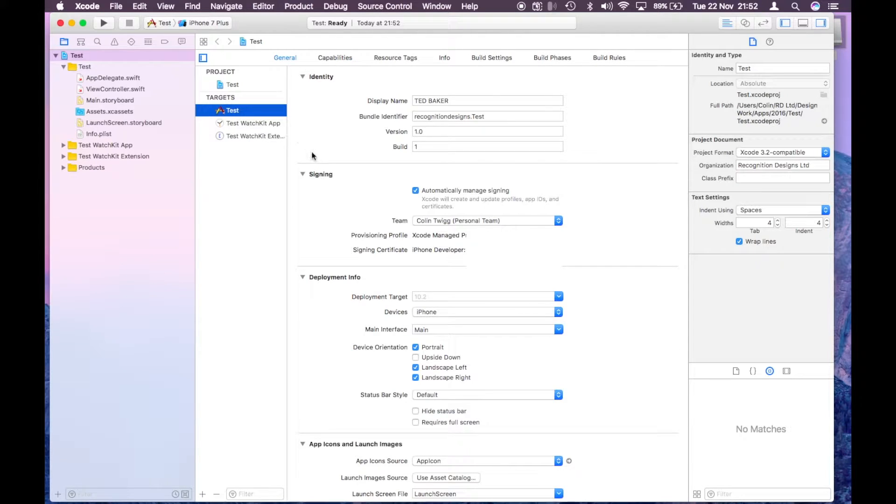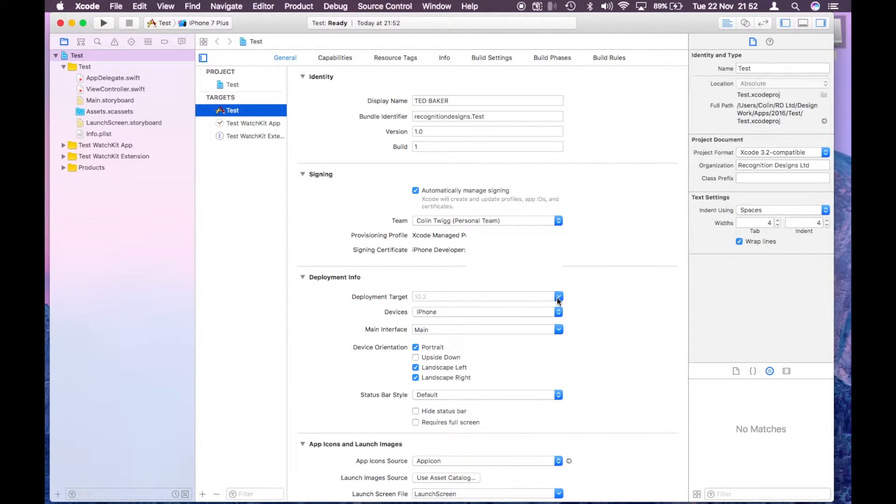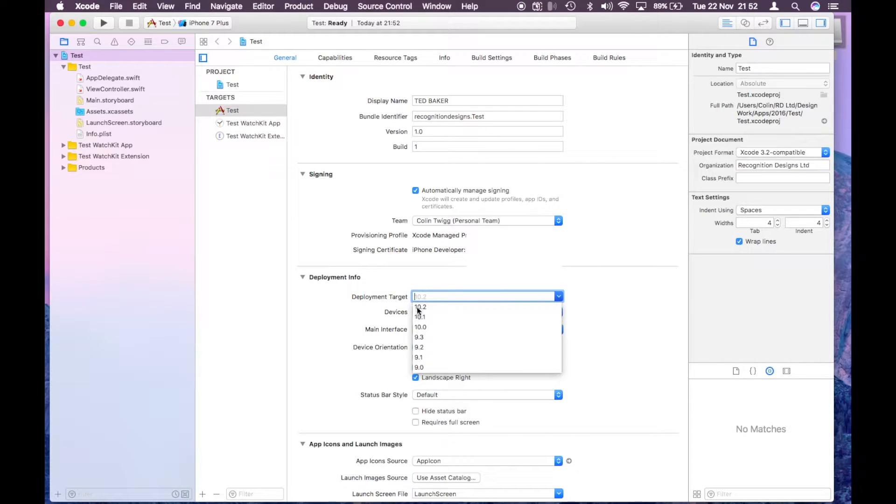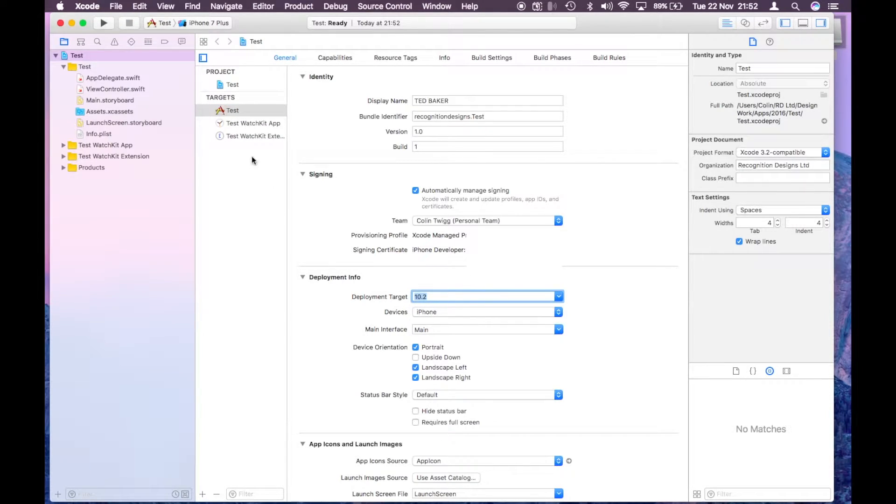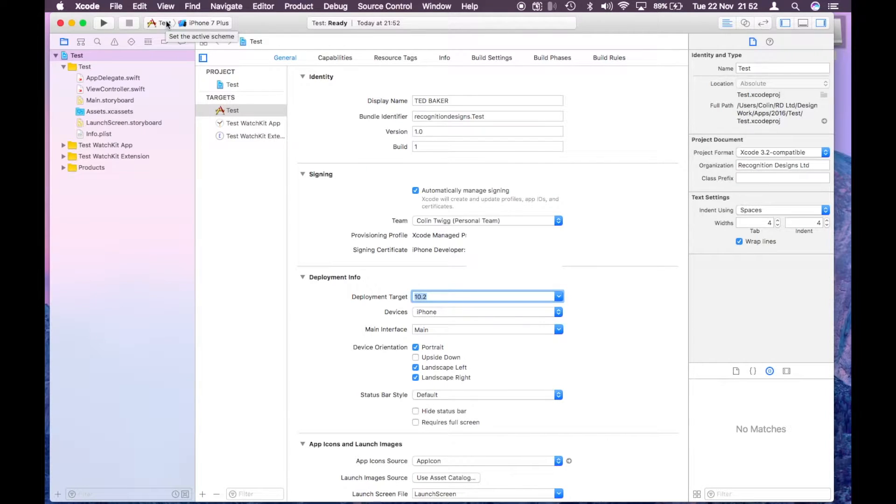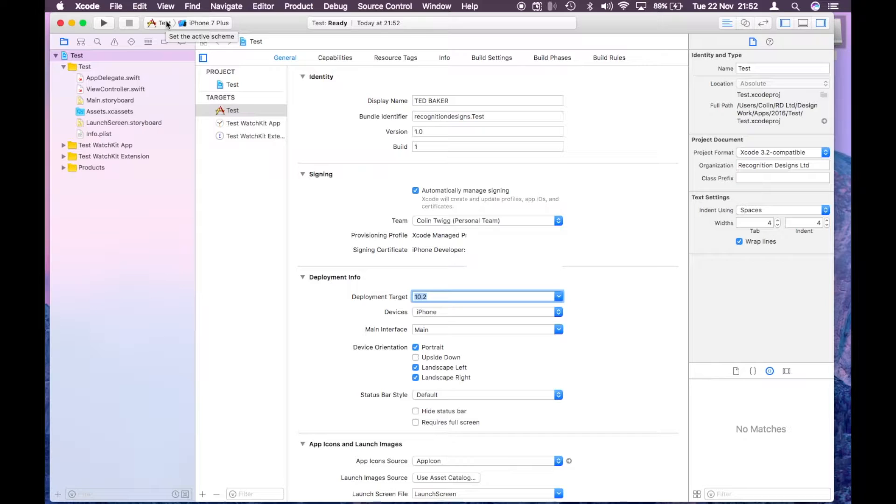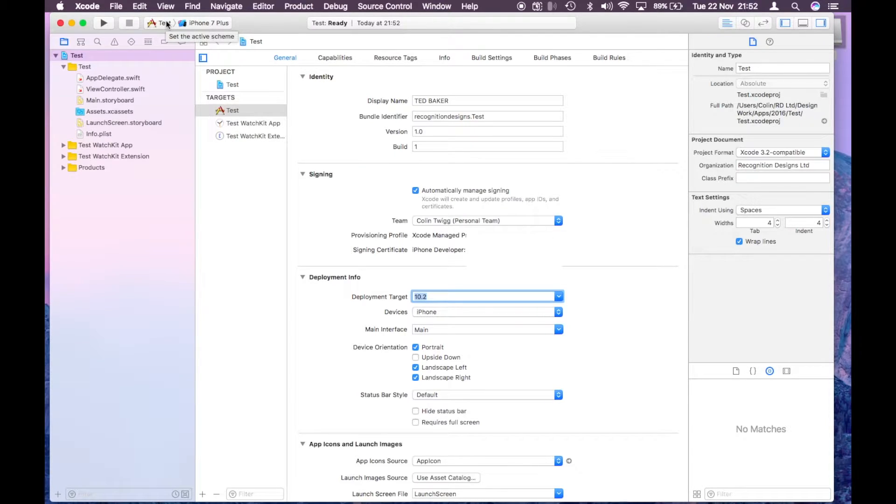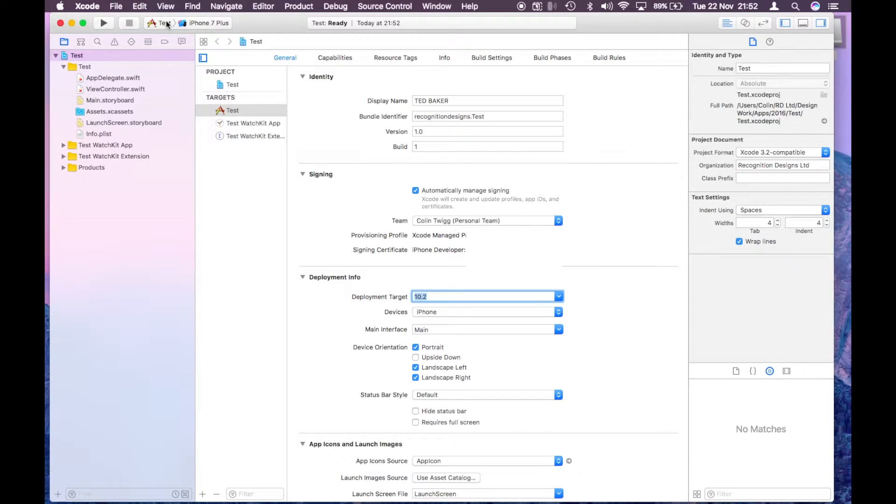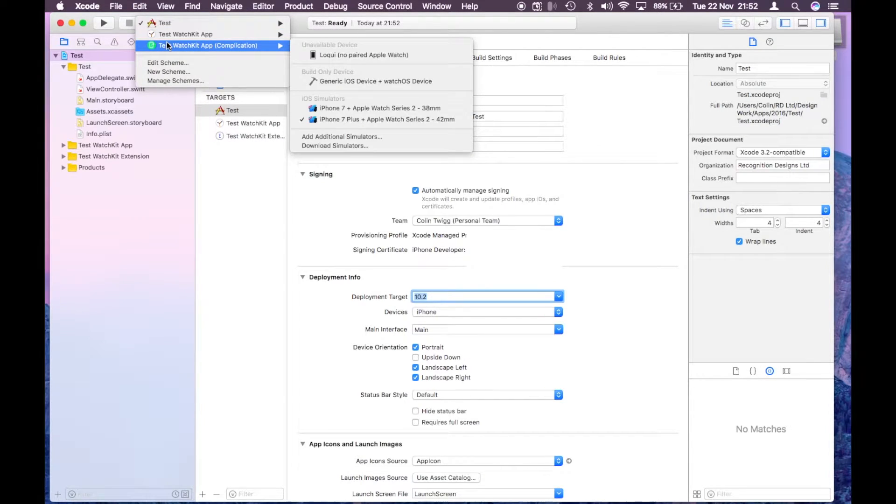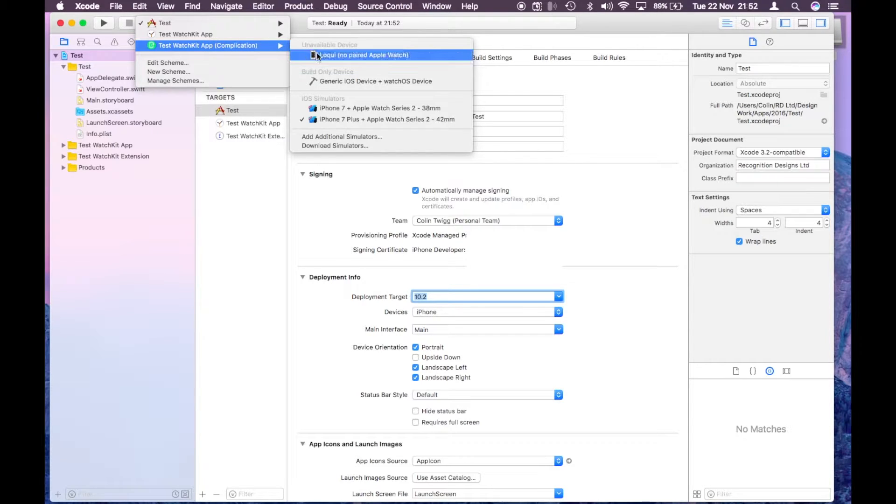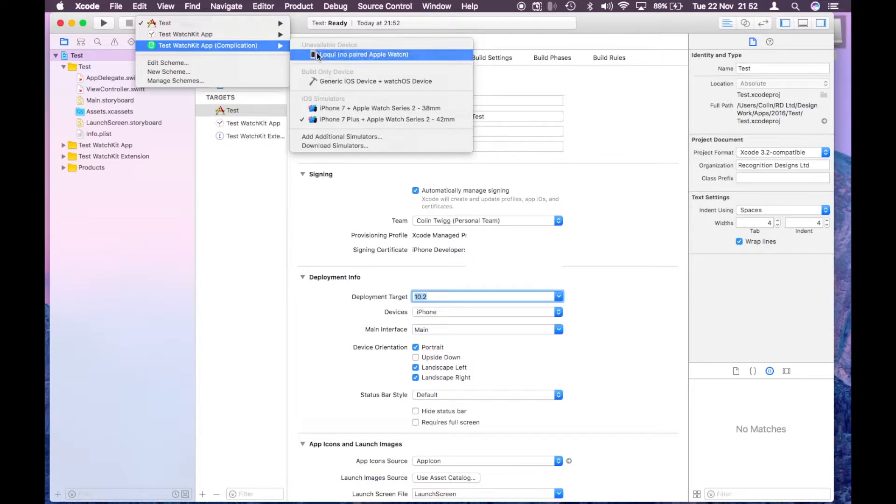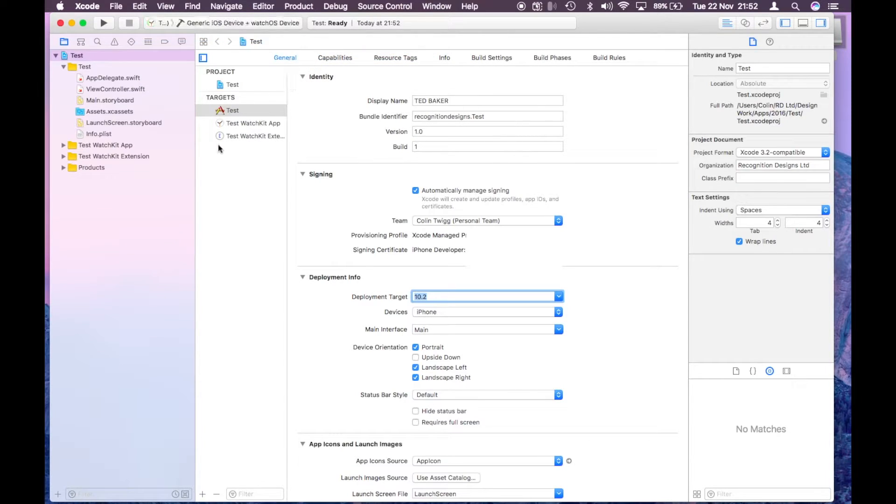Everything seems to be ready. Just going to highlight 10.2 here so we're on the current version of iOS that I'm running at the moment. Then we're going to go up here and select the scheme, so I'm going to change this to watch kit app complication.